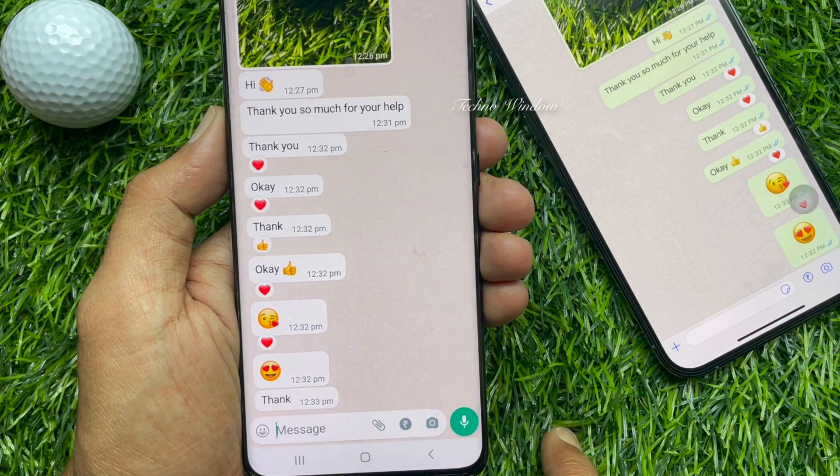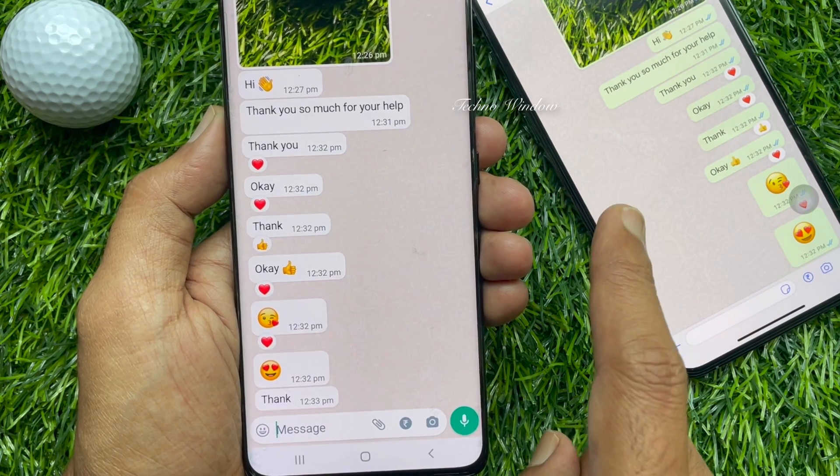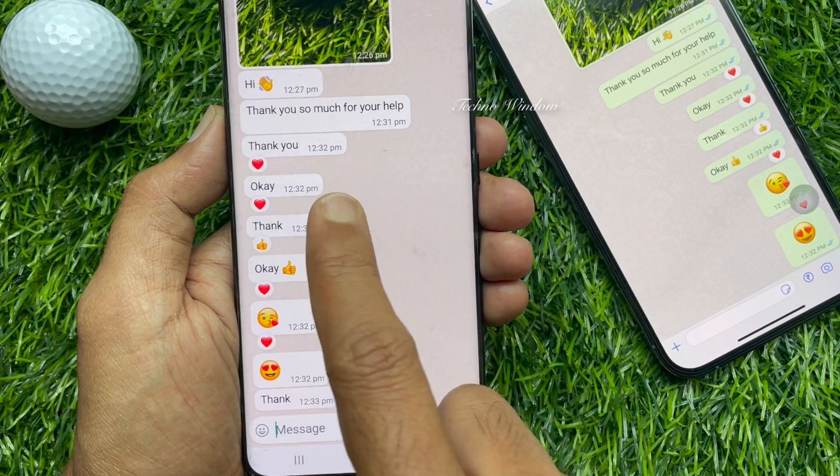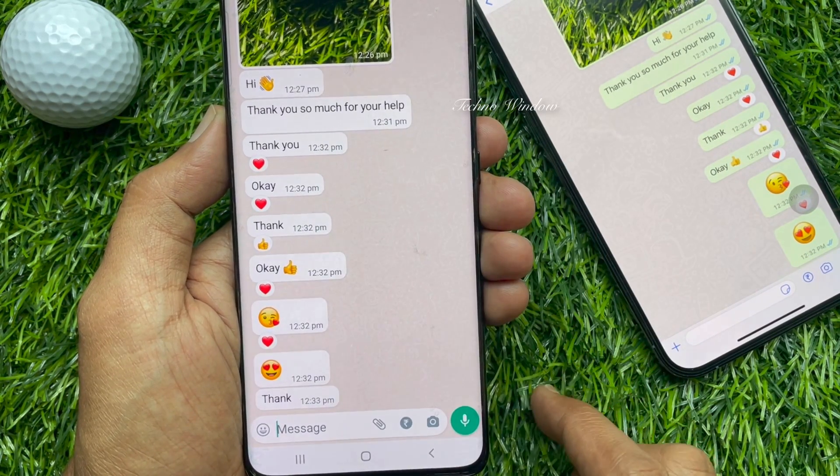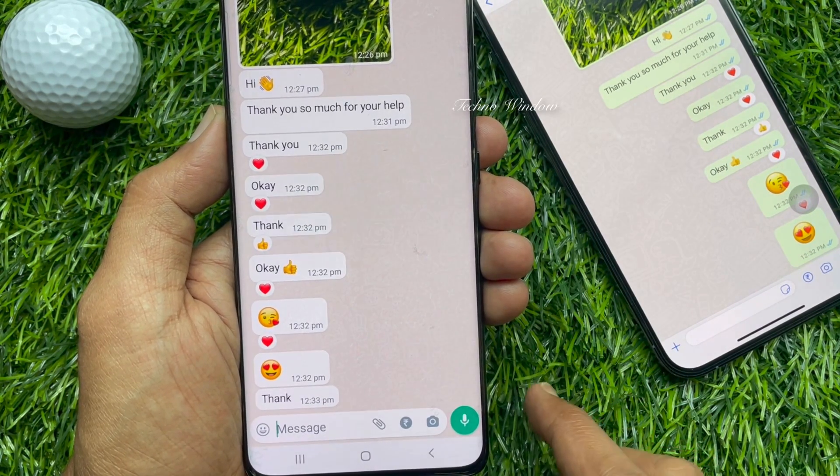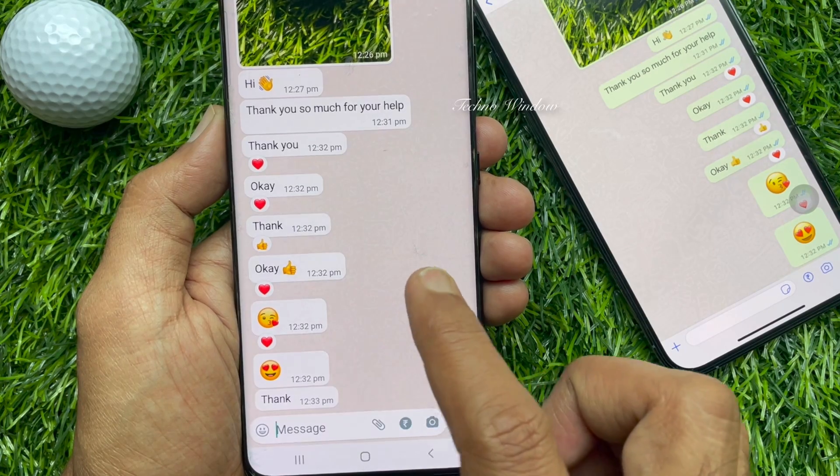That's it — emoji removed. Similarly, you can remove other emojis.